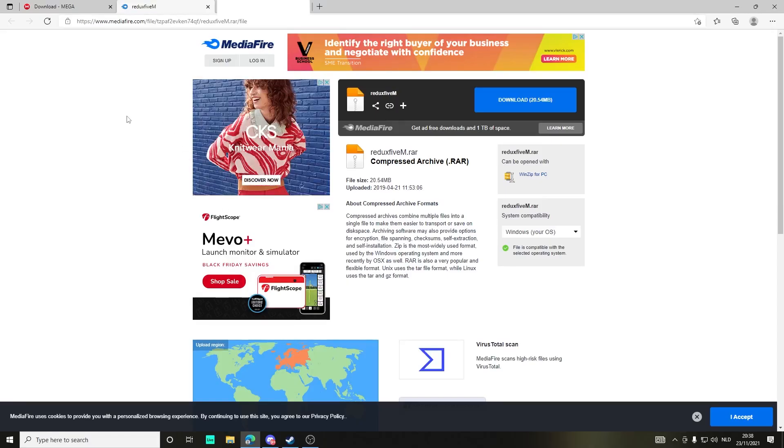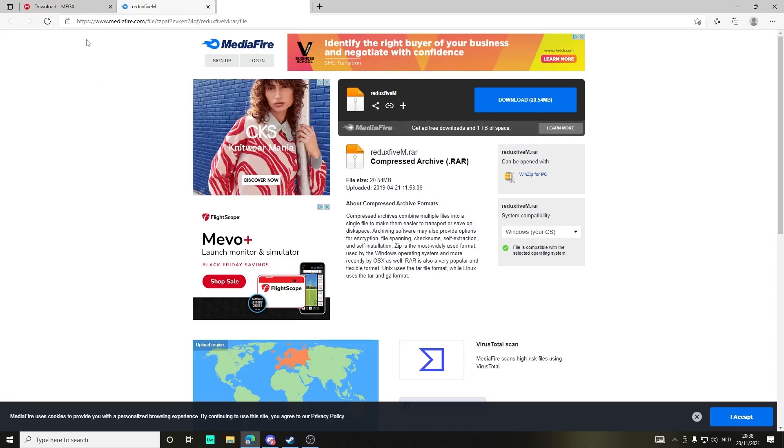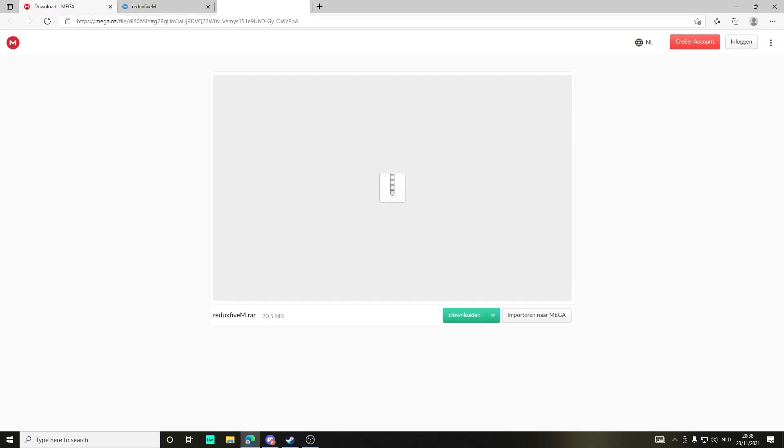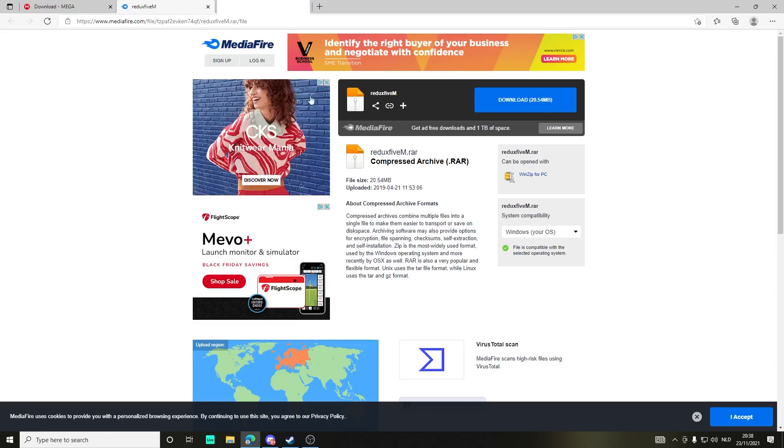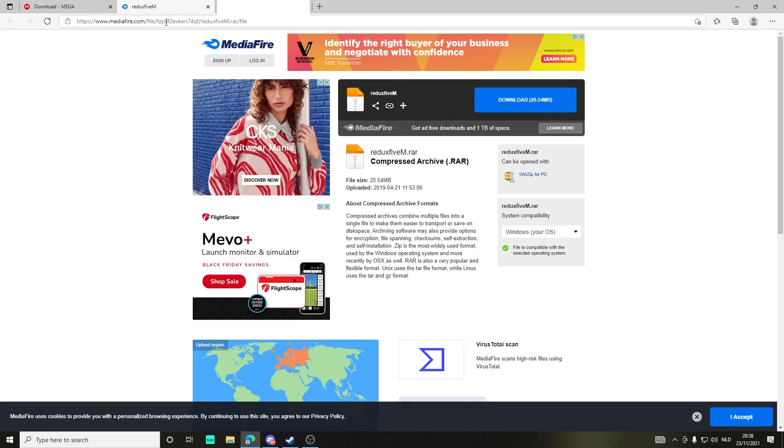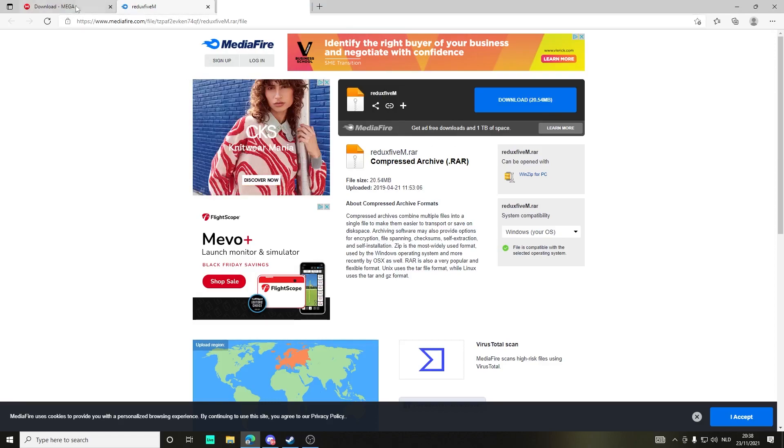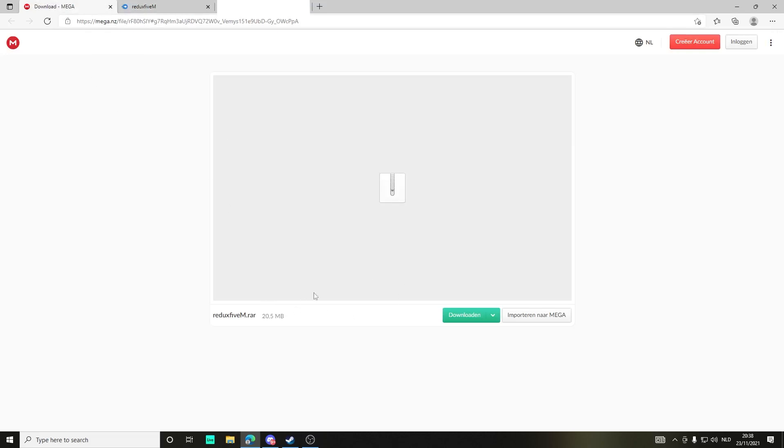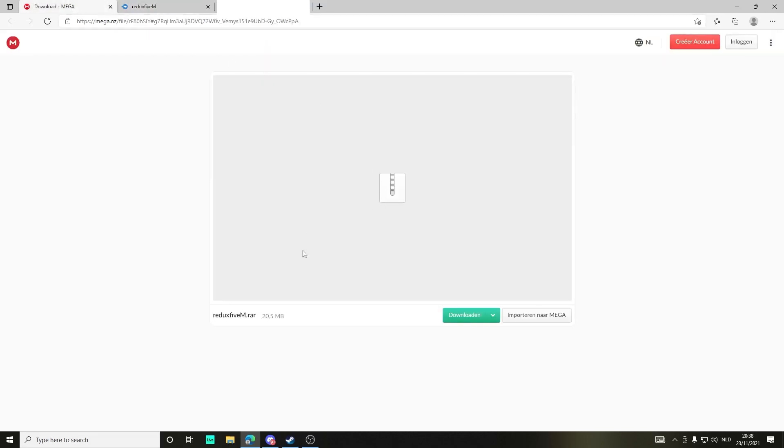First of all, I will give you two links, one for Mega, one for MediaFire. If you can't reach the MediaFire link, I will give you the Mega file, so you can choose between these two. They are completely the same, there's no difference.